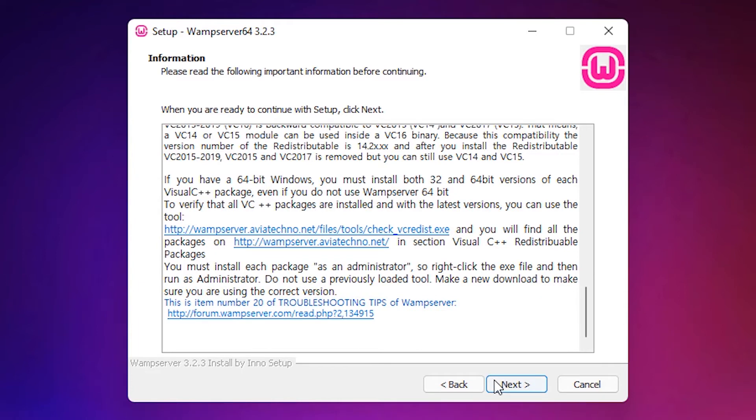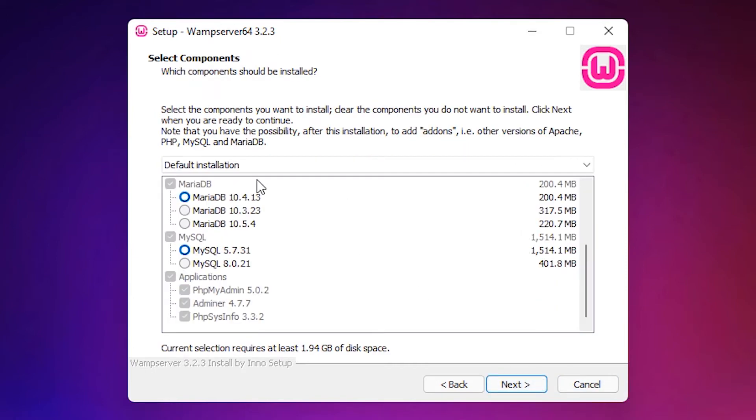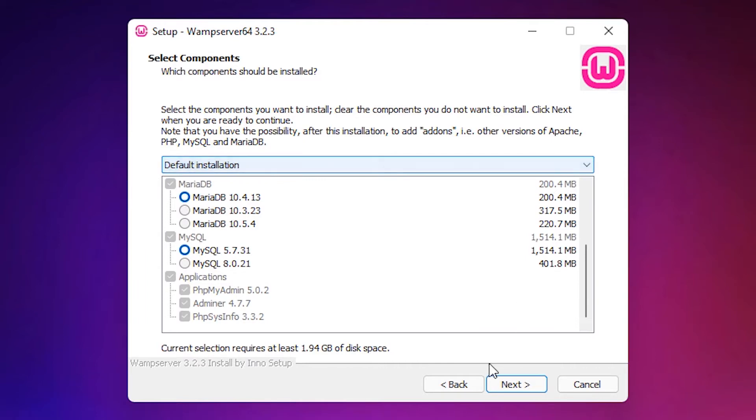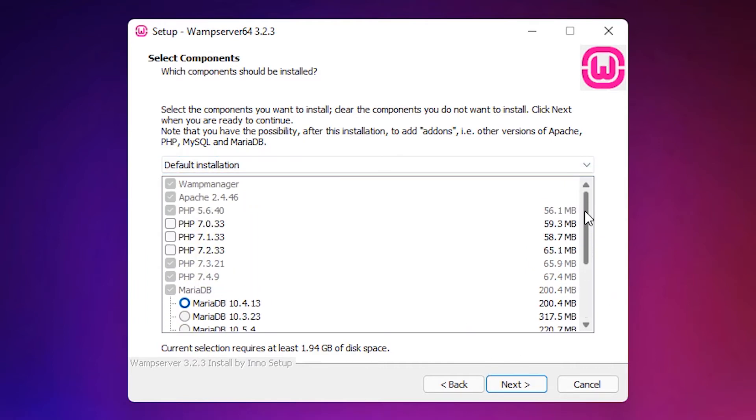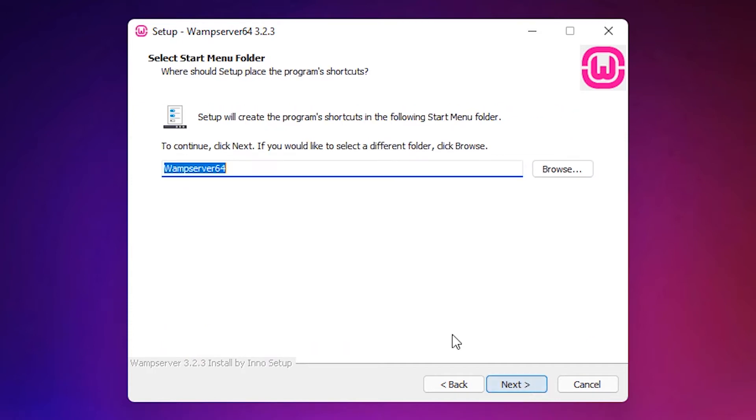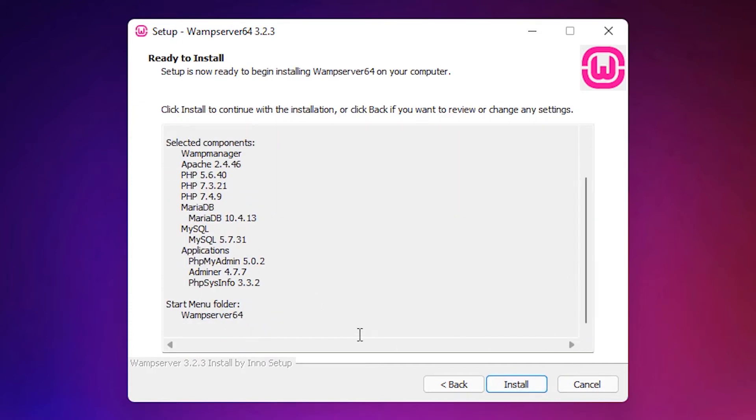Now click on Next. Click on Next for all information. Go with the default folder - don't change the folder, then click Next. I always suggest going with the default installation. Click Next, Next, Install.